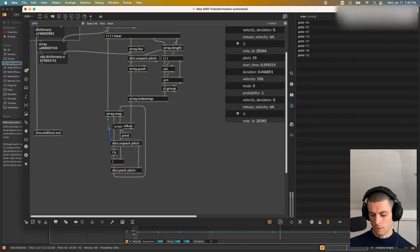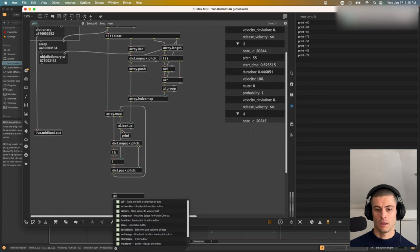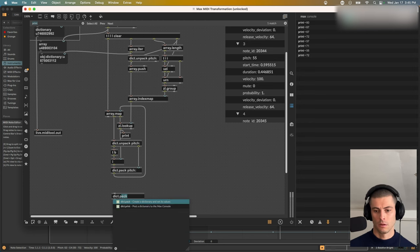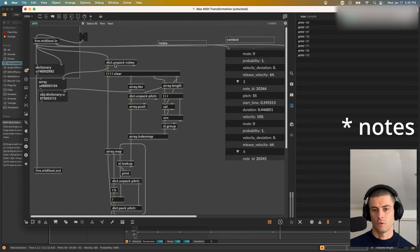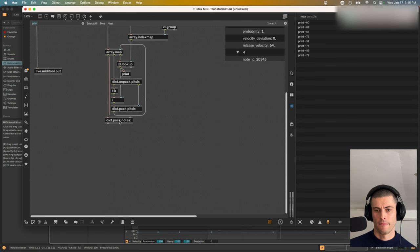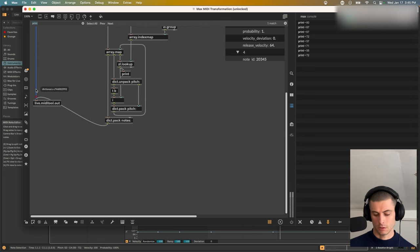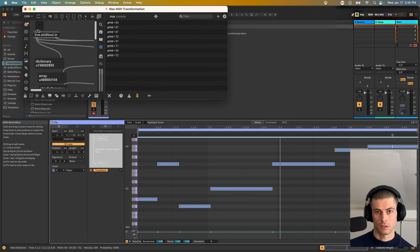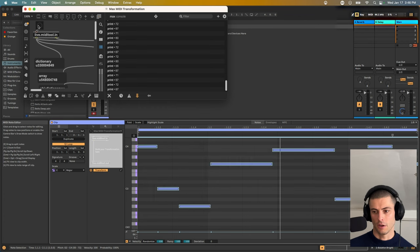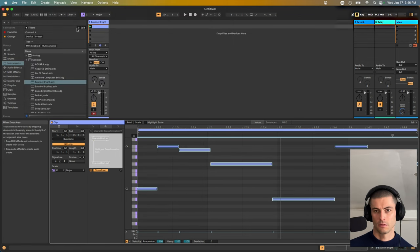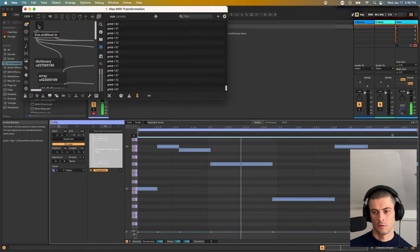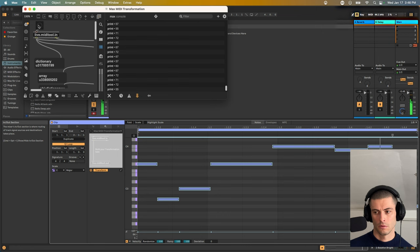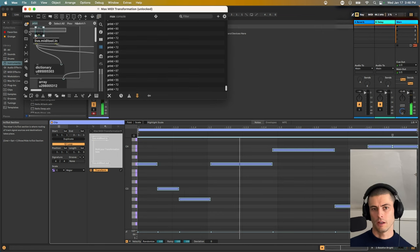And then all we have to do is pack that into a dictionary with the key notes. So we're just redoing what we undid up here. And then send that to the live.midi tool.out. So now, it should be that if I shrink this max window, and I cross my fingers, and I click this bang, that I rearranged the notes of this MIDI clip. So this is a really cool way to re-scramble your melodies.